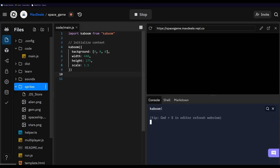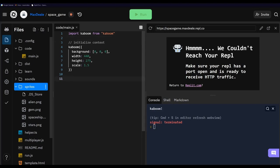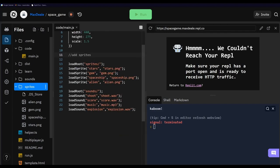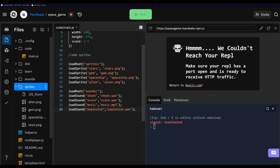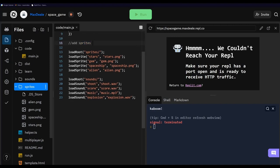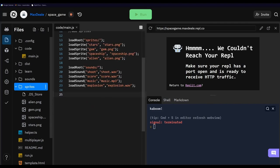The next thing we're going to do is add our sprites. I'm going to use the loadRoot and loadSprite methods — the root folder is 'sprites', then we load each individual sprite: stars, gem, spaceship, and alien. For our sounds it's pretty much the same thing — we've got a shoot sound, a score sound, a music sound, and an explosion sound.